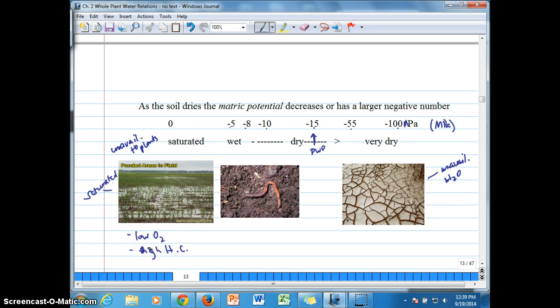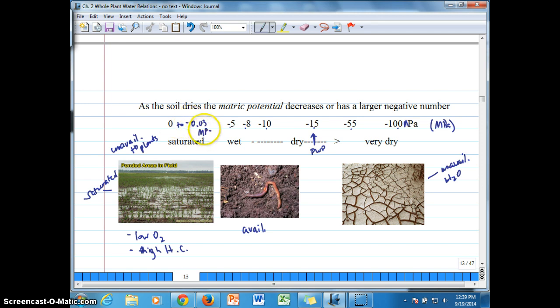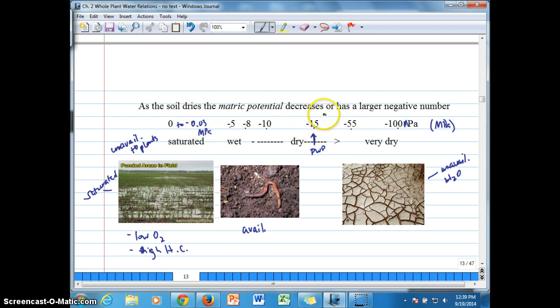So the available water is here in the middle between 0 or negative 0.03 megapascals all the way to 1.5, negative 1.5 megapascals.